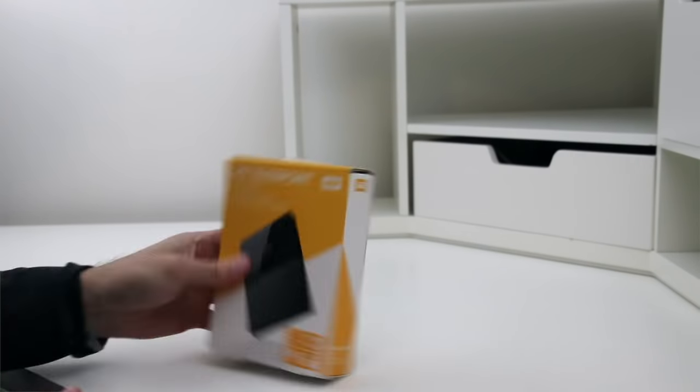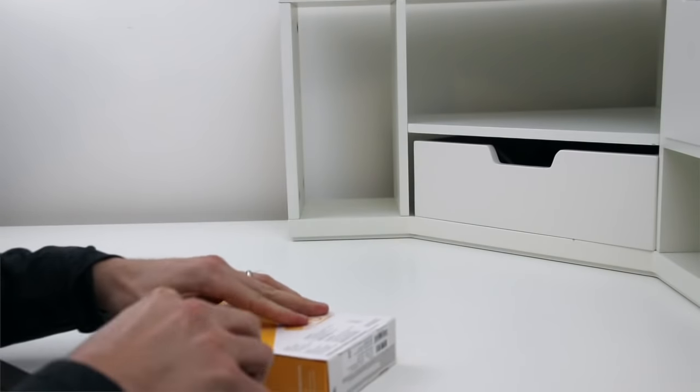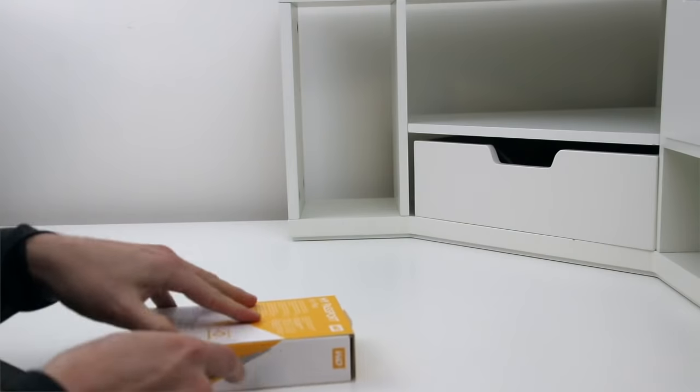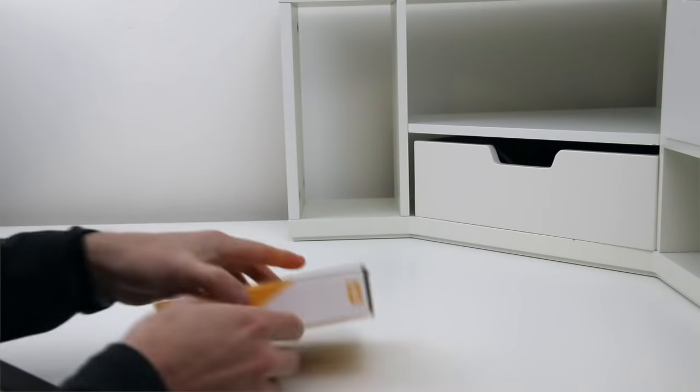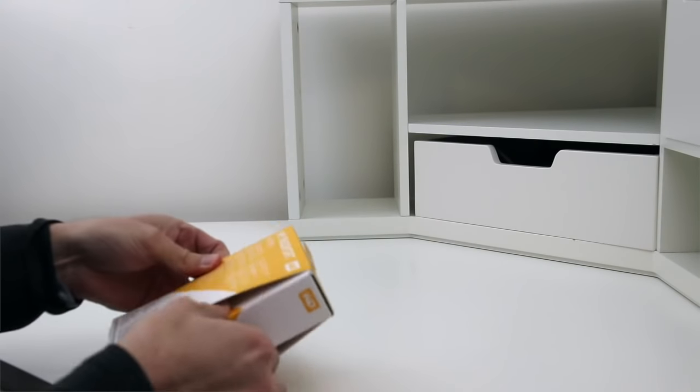It comes in minimal packaging. Included is an external hard drive, a USB cable, and instructions.